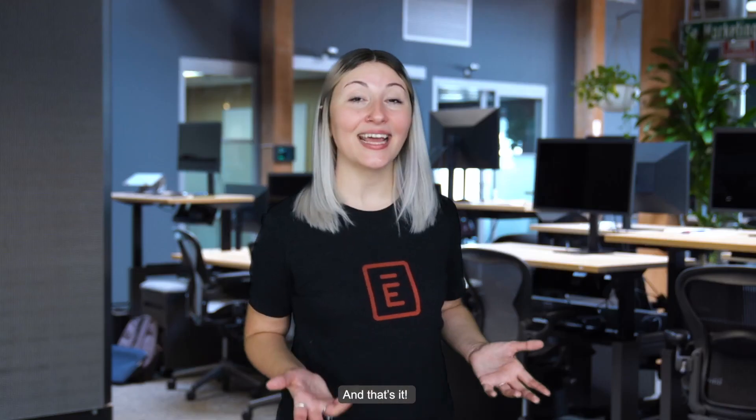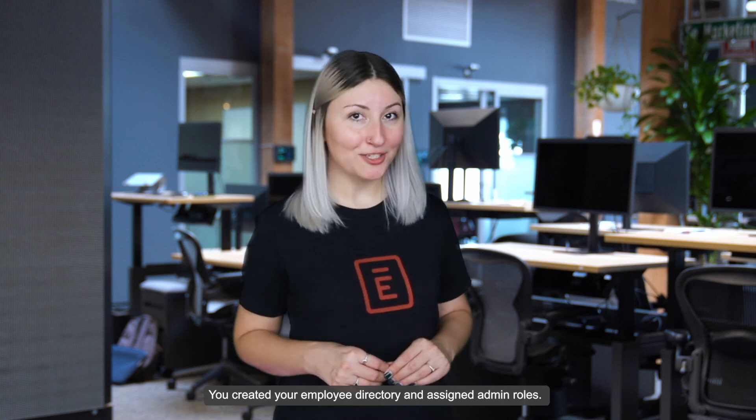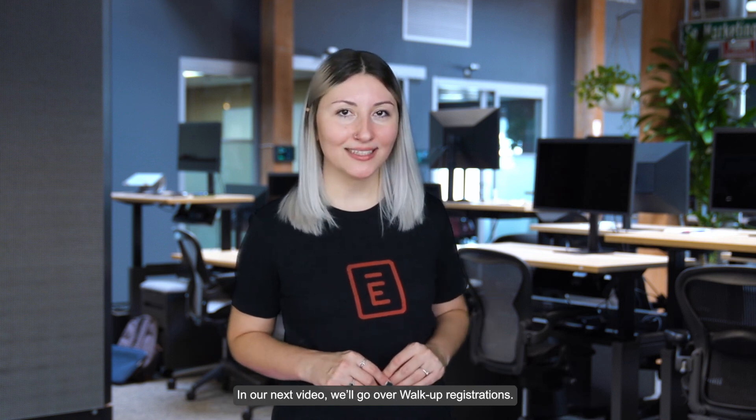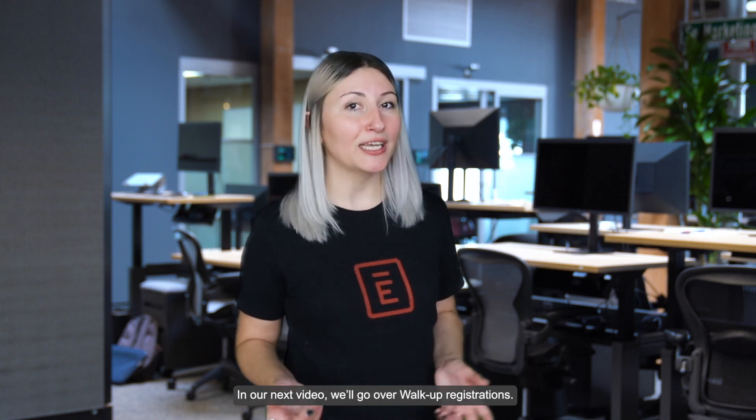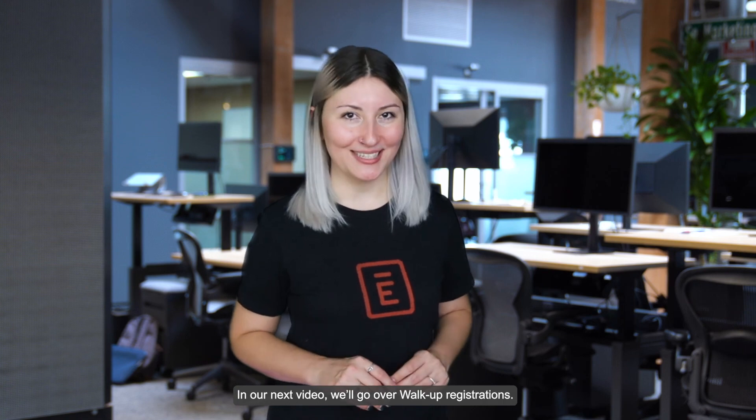And that's it, you've created your employee directory and assigned admin roles. In the next video we'll go over walk-up registrations.